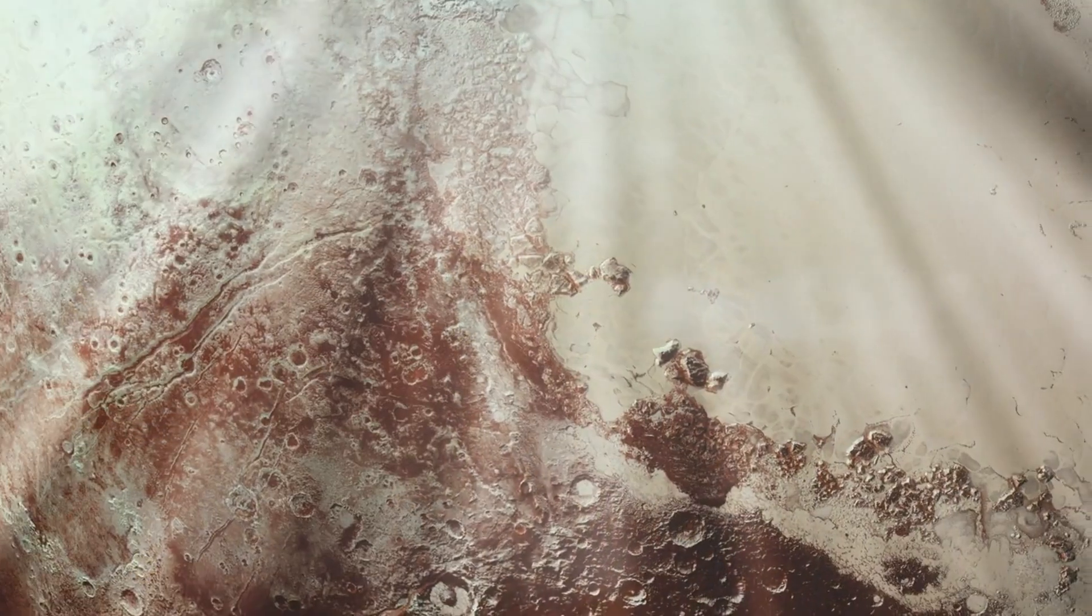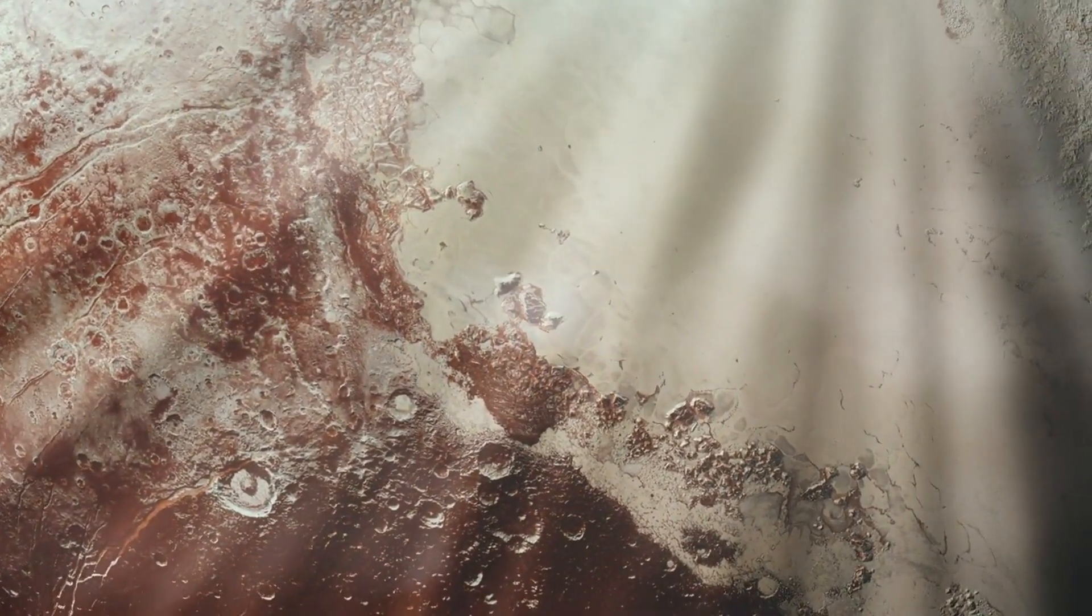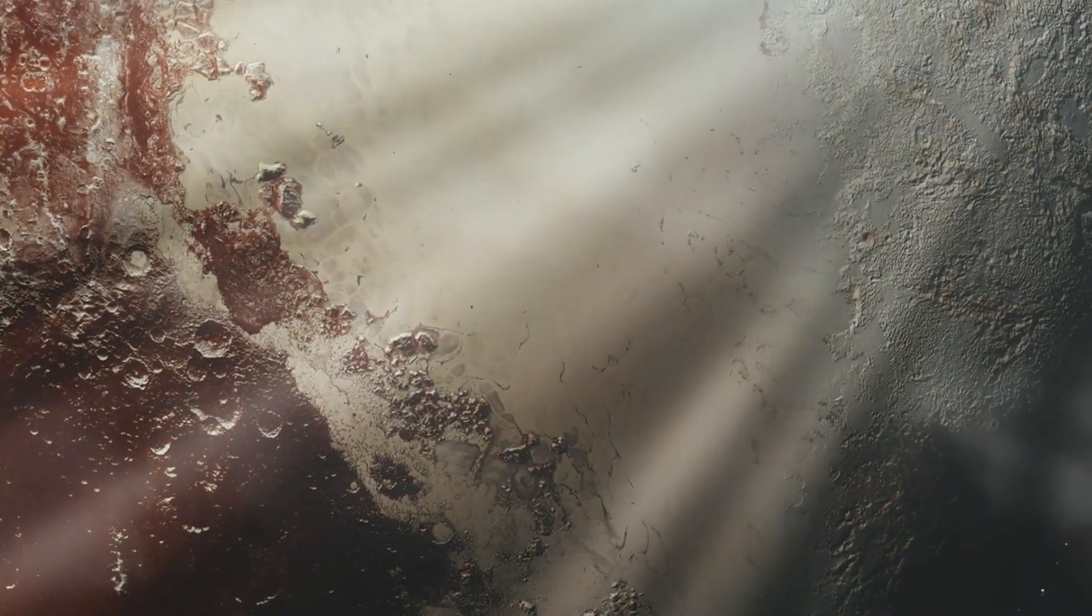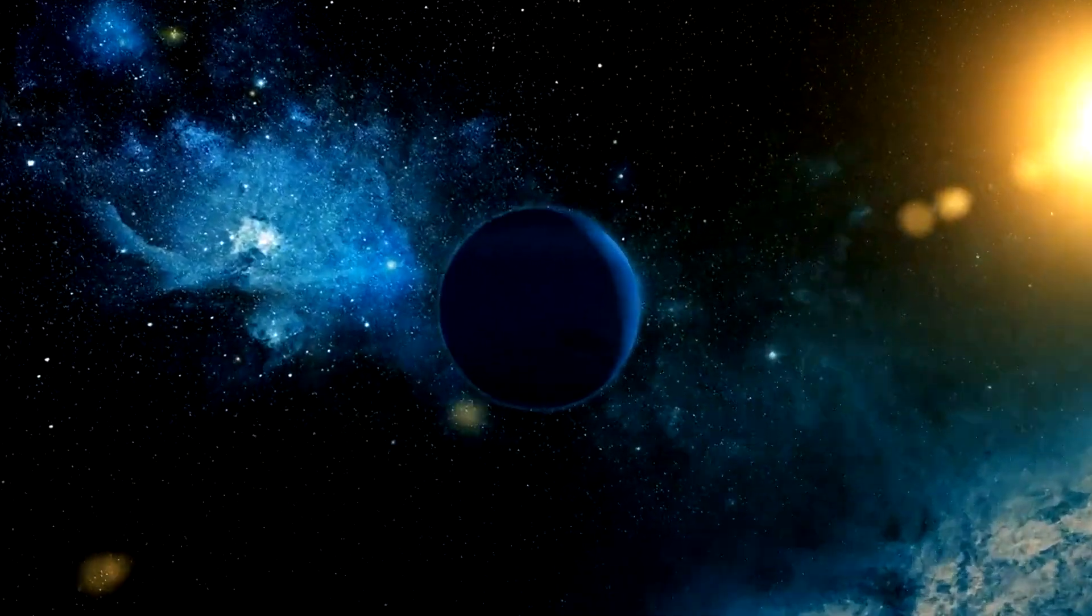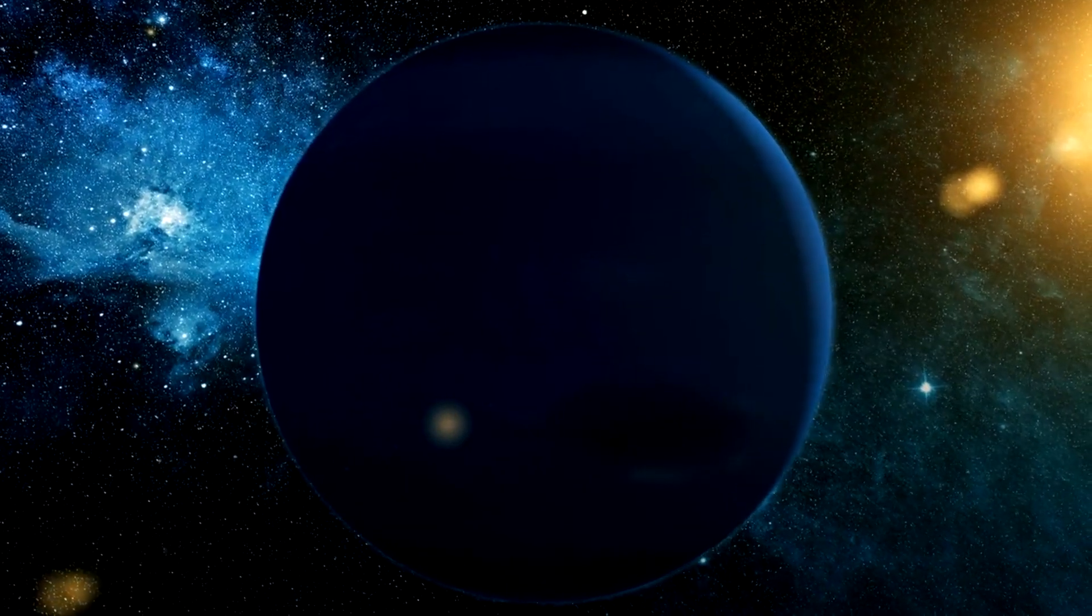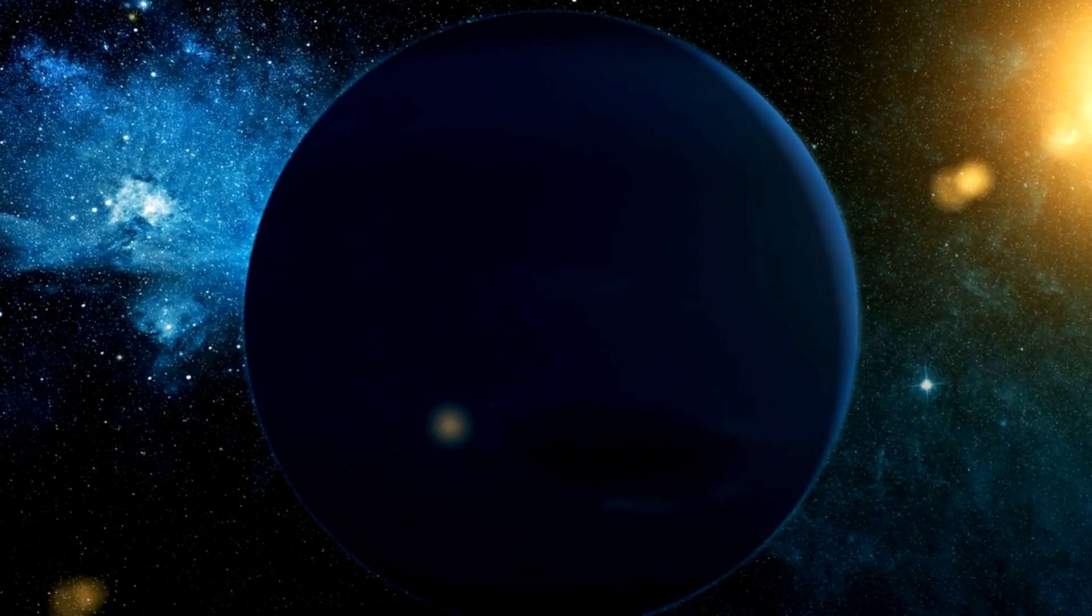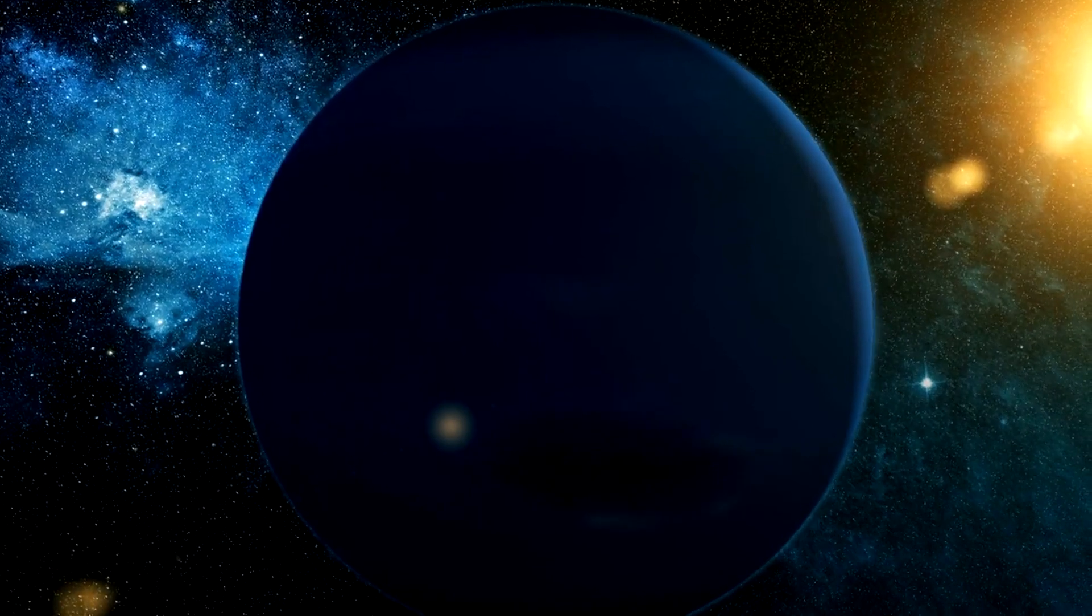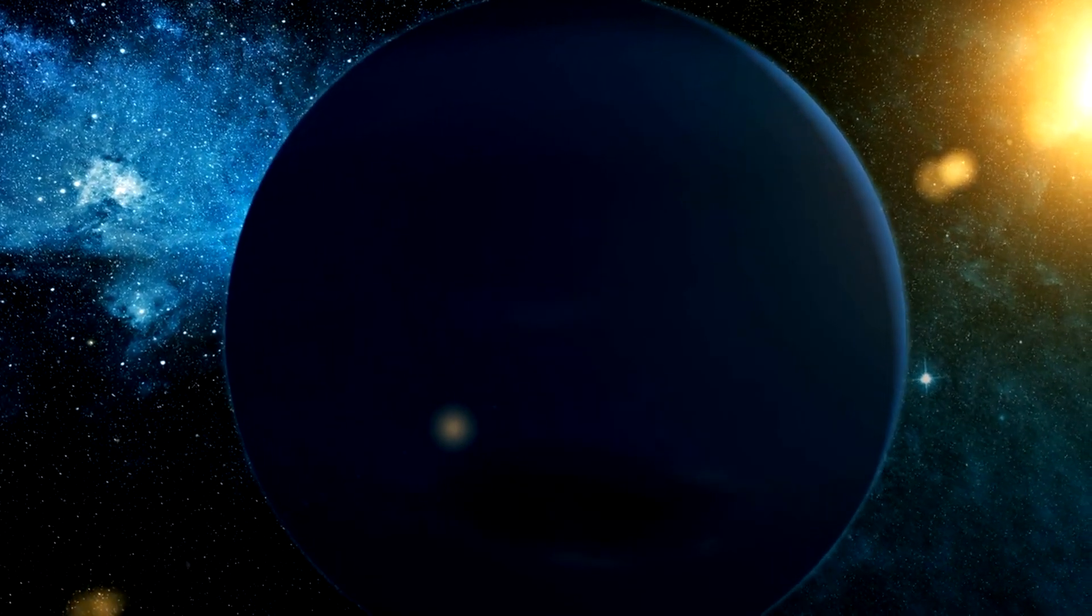As we conclude our exploration of Pluto's journey and its potential rendezvous with Neptune, one truth emerges: the universe brims with mysteries awaiting revelation. While the likelihood of a collision between Pluto and Neptune may seem remote, the implications for our comprehension of the cosmos could be profound.